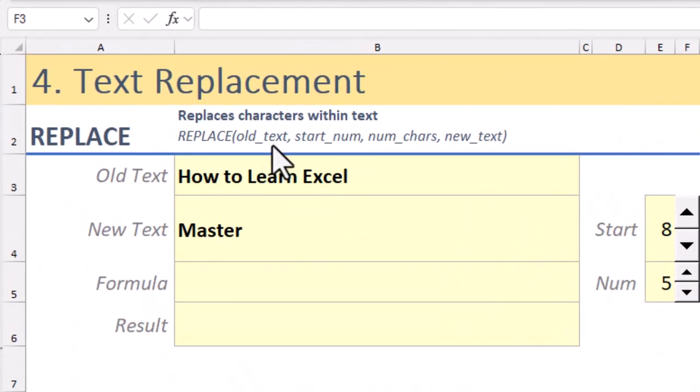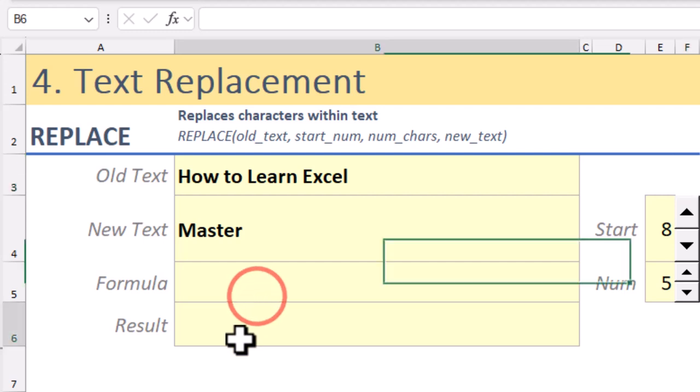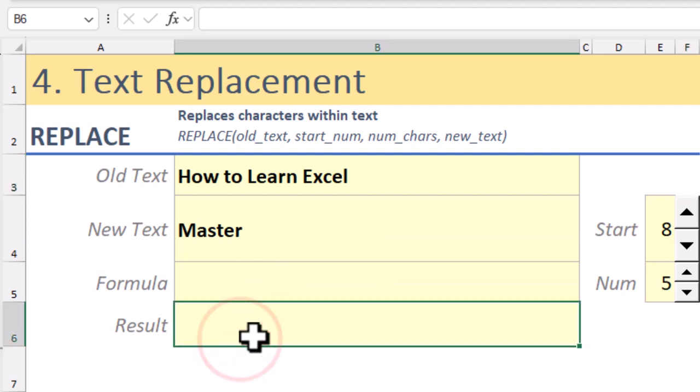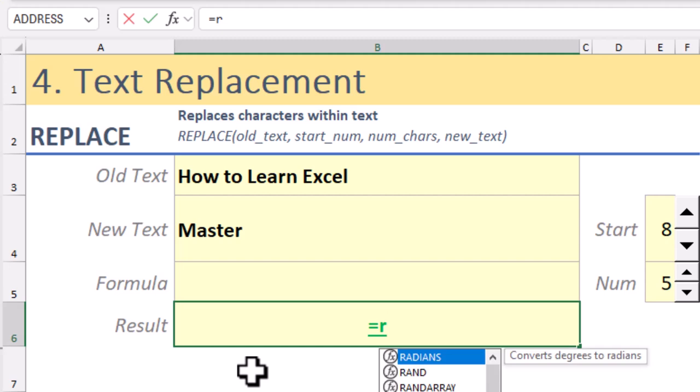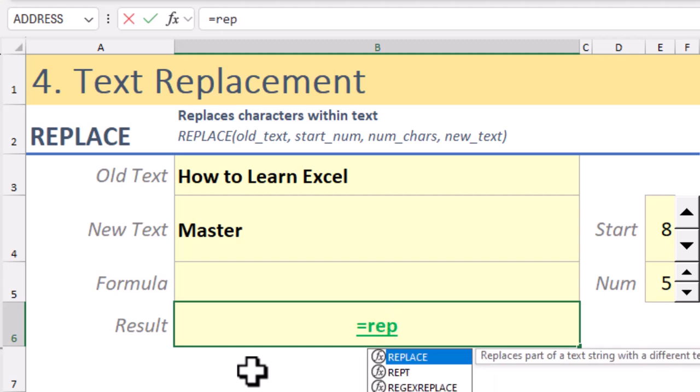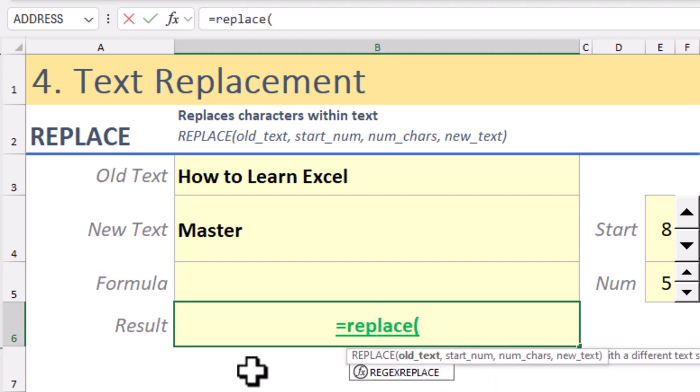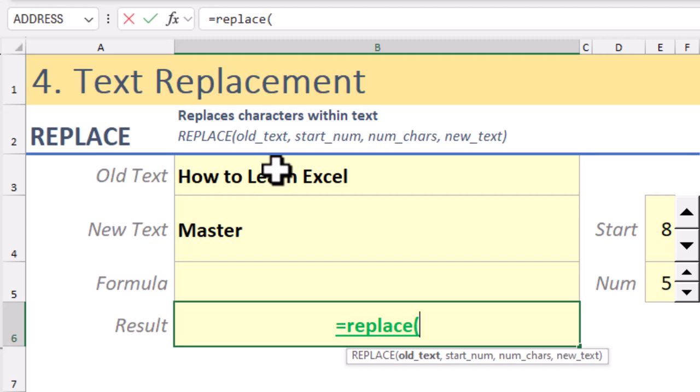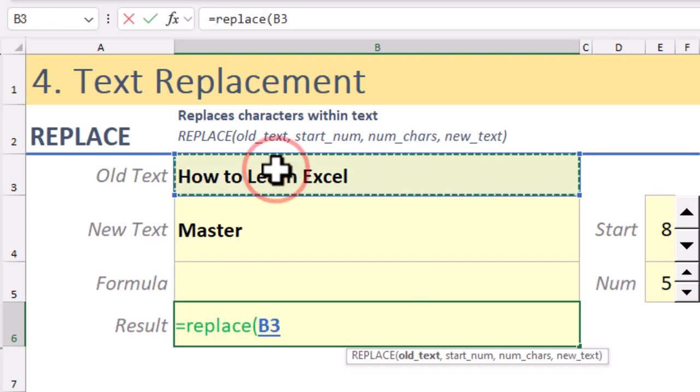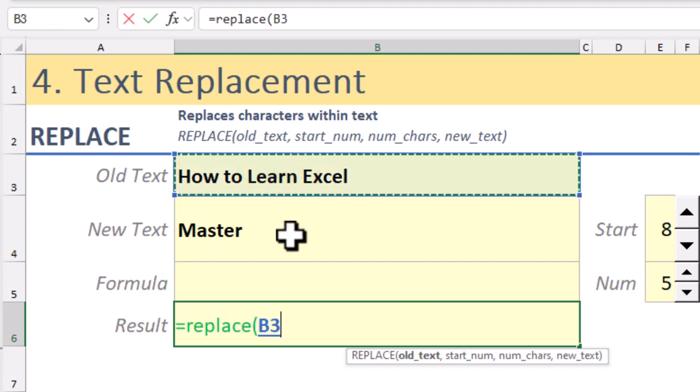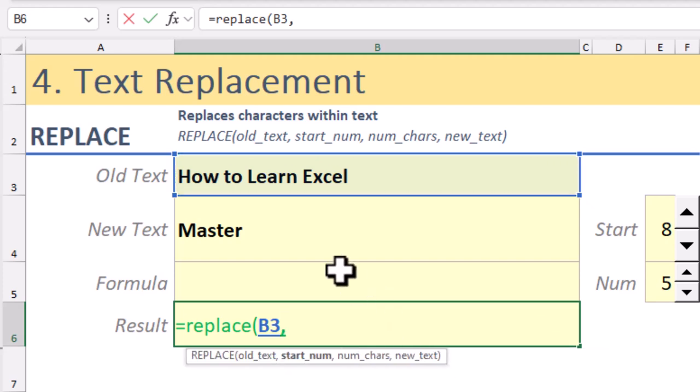Replace is your go-to function when you want to swap part of the text based on its position. Think of it like cutting and pasting over specific characters. Let's change 'How to Learn Excel' to 'How to Master Excel.' Here's how it works. The Replace function takes four arguments.